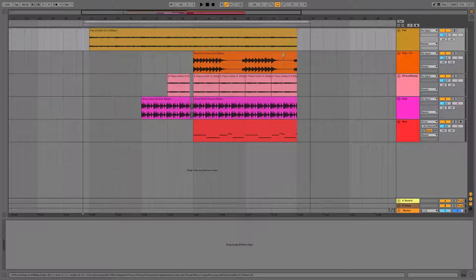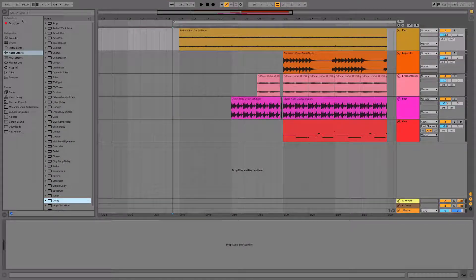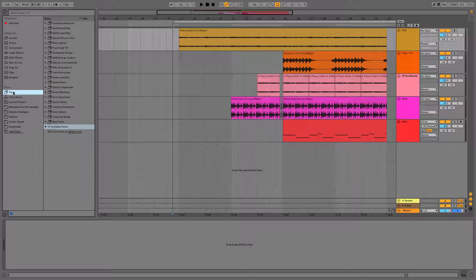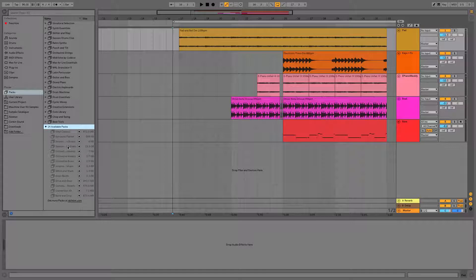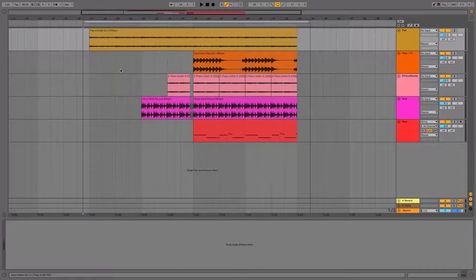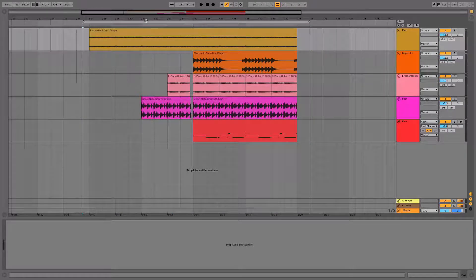This pack's available for Live 10 users and is available from this menu here underneath in places called packs. It should be either available straight away on the top here or may be available to download from here. So let's have a quick listen to the project I've just made here.